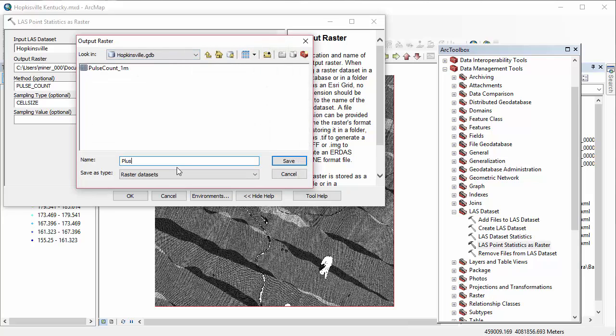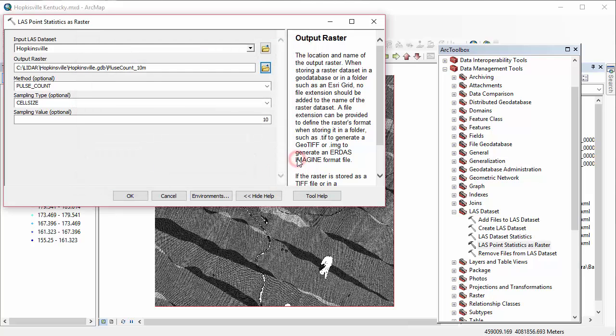And our next run through, we're going to do pulse count again. But this time we're going to use the default sampling value, which are 10 meter cells rather than 1 meter by 1 meter cells.